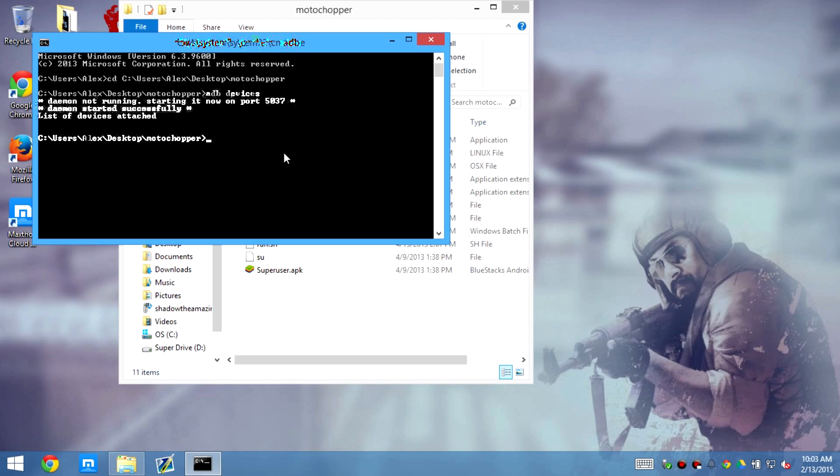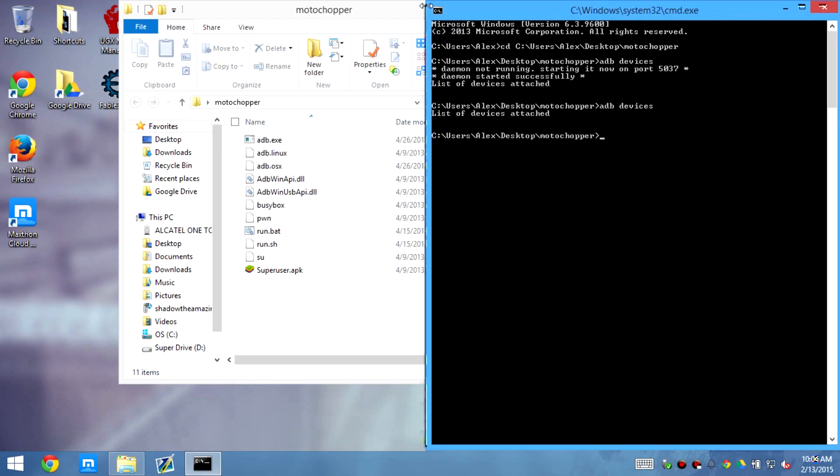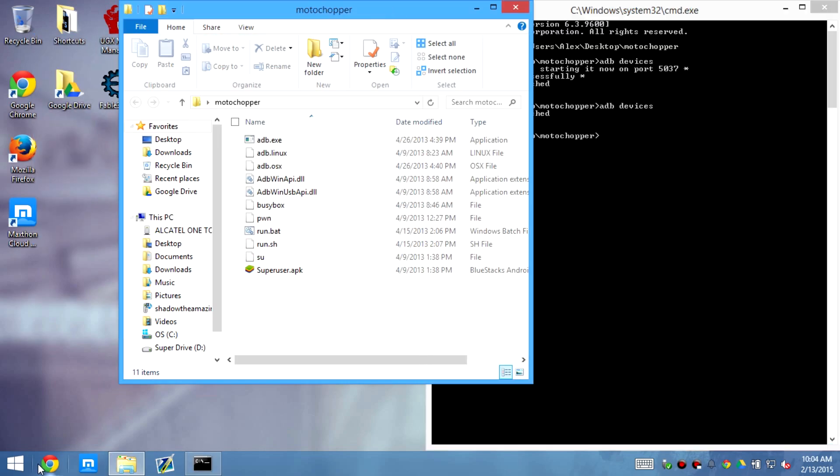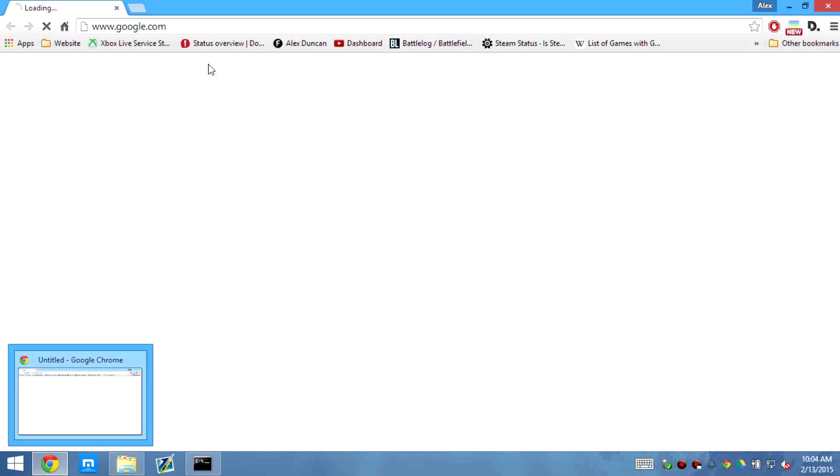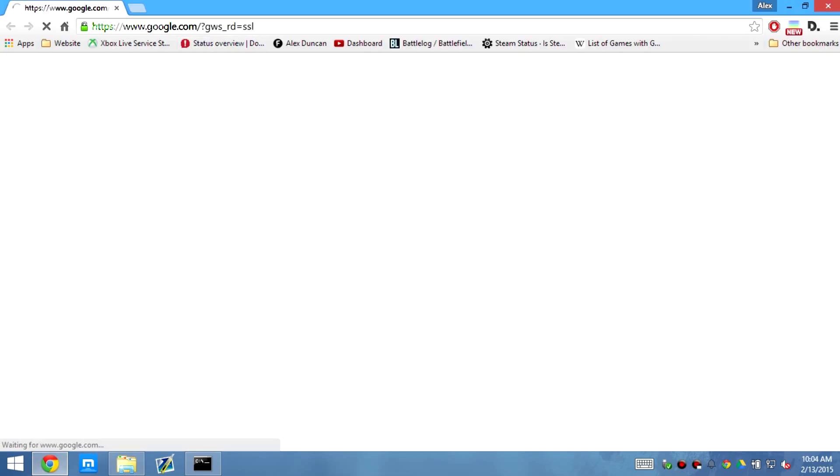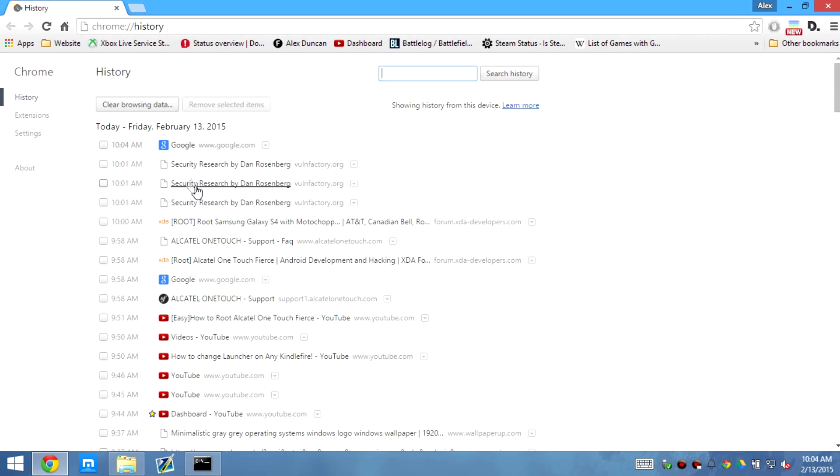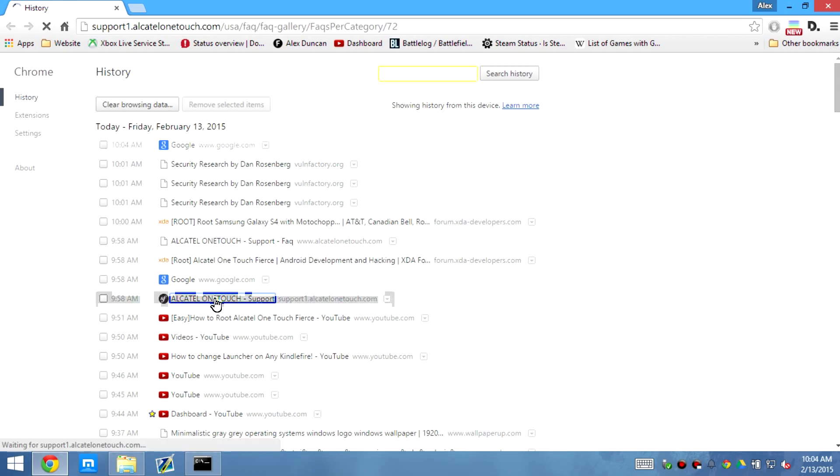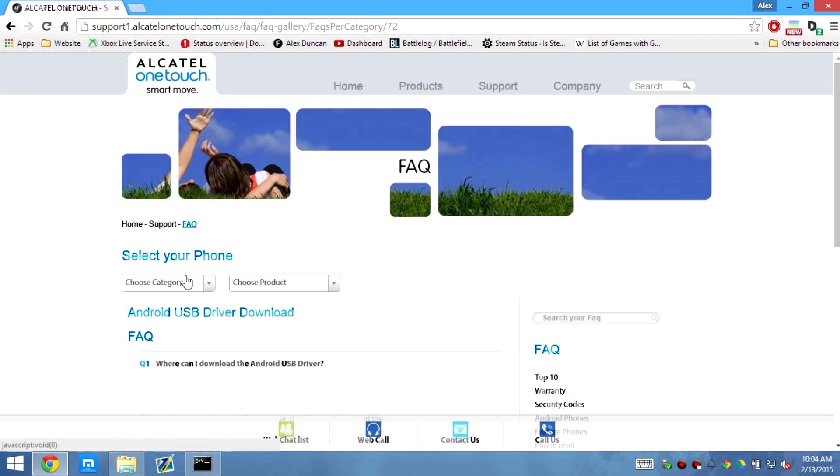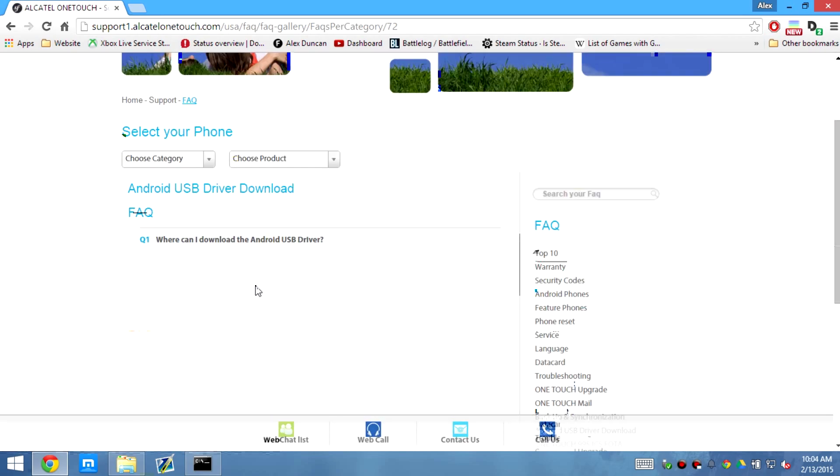Okay, so if it doesn't detect the device, that means that we need to make it so that it detects it by installing the drivers. So where you need to go is to go to the website and go download the drivers on the Alcatel OneTouch Fierce support page.